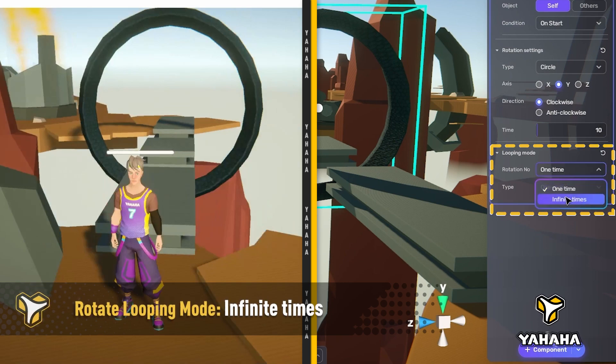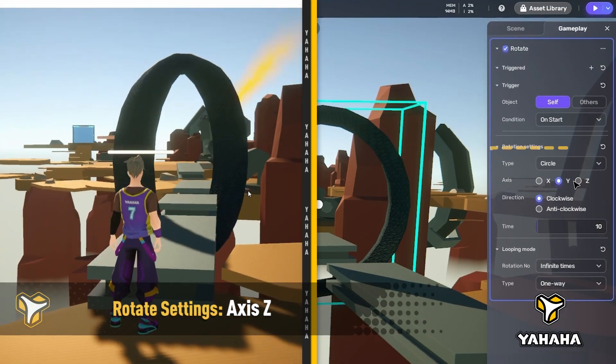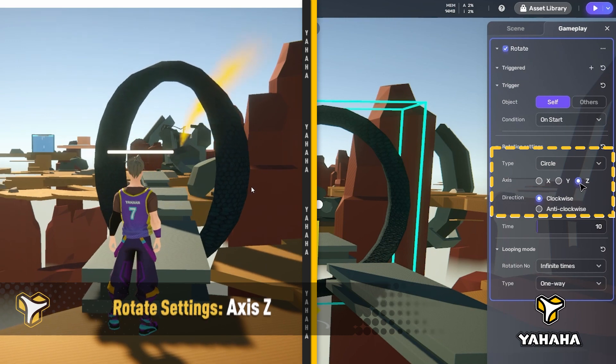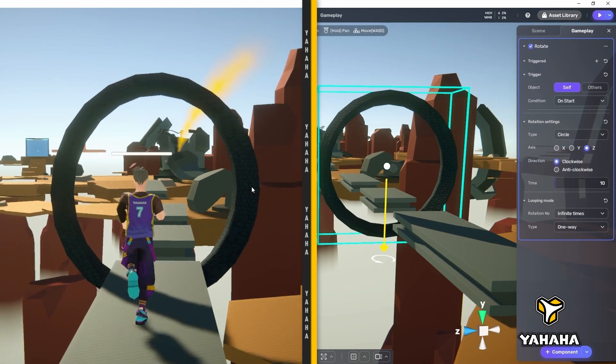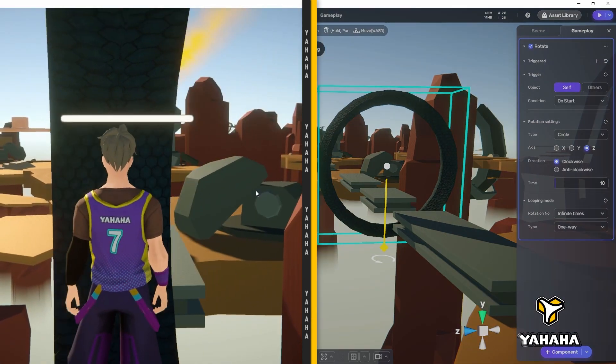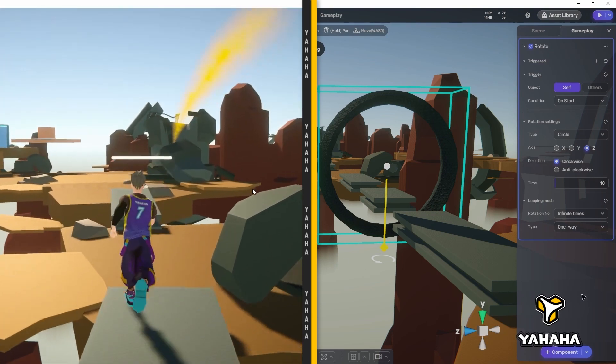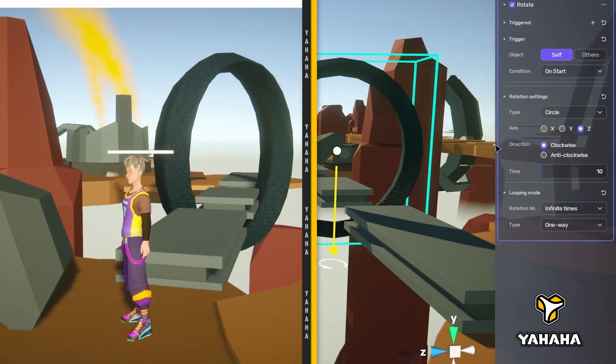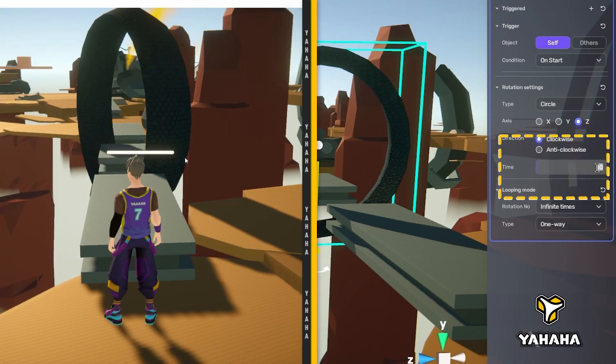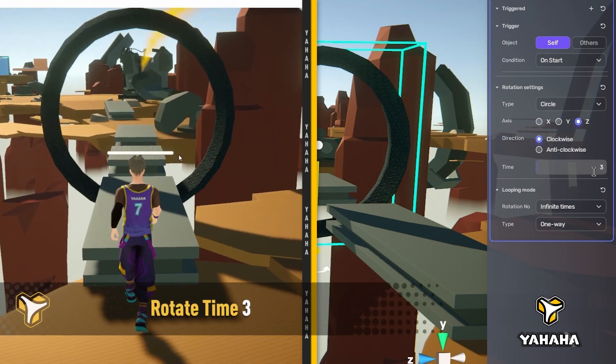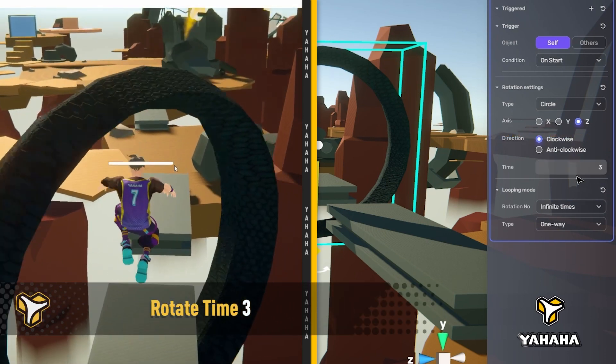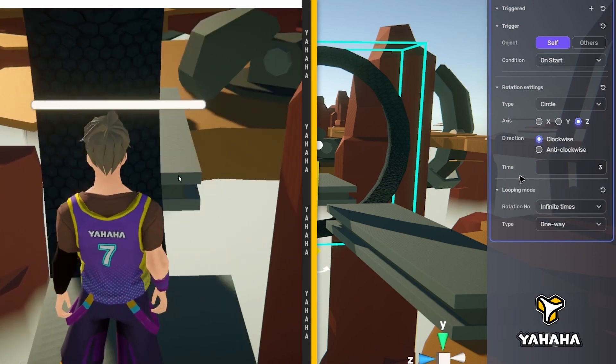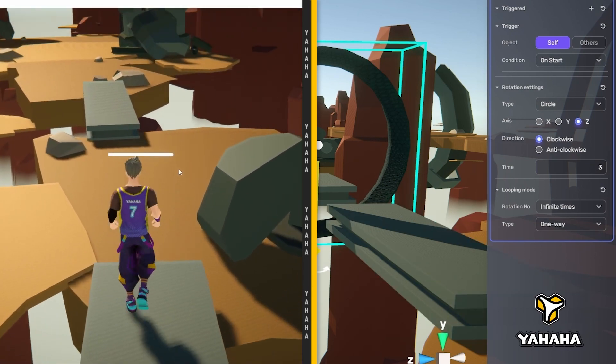Also, let's make it a bit more challenging. We'll do this by changing the axis under rotation settings to Z. And boom! Now you can see that it presents a greater challenge to the player. Okay, let's change the time under rotation settings to 3 to make the ring spin a bit faster. Now the ring presents a major obstacle to the player.